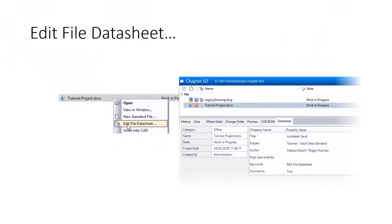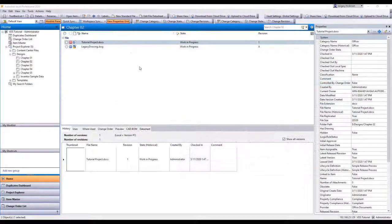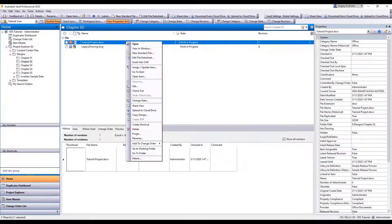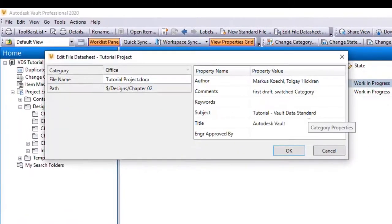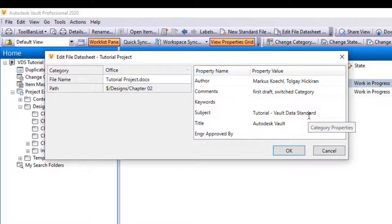This workflow video shows how we use the Edit File Datasheet command. Let's start by editing the file sheet. The dialog is nearly identical to the new file datasheet. Some system or general properties are hidden, but the Applied File category drives the category property grid, as shown during the new Standard File workflow.